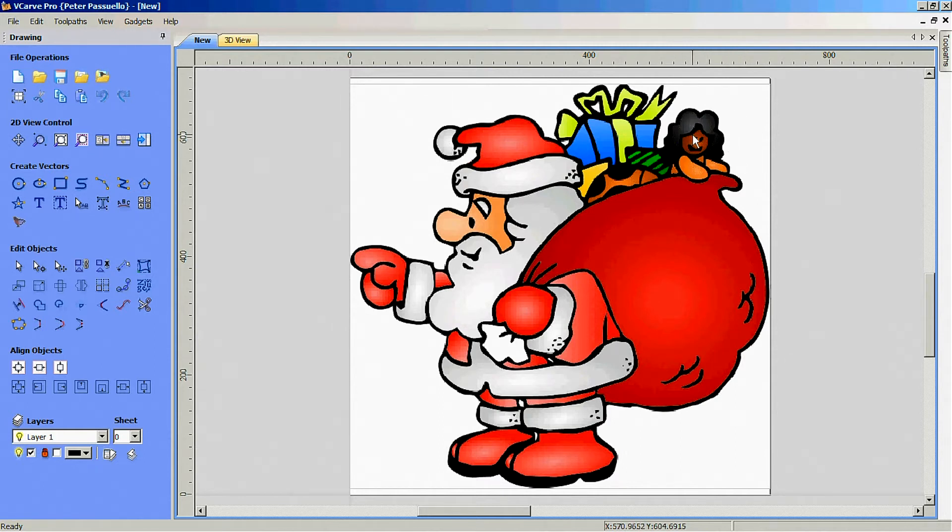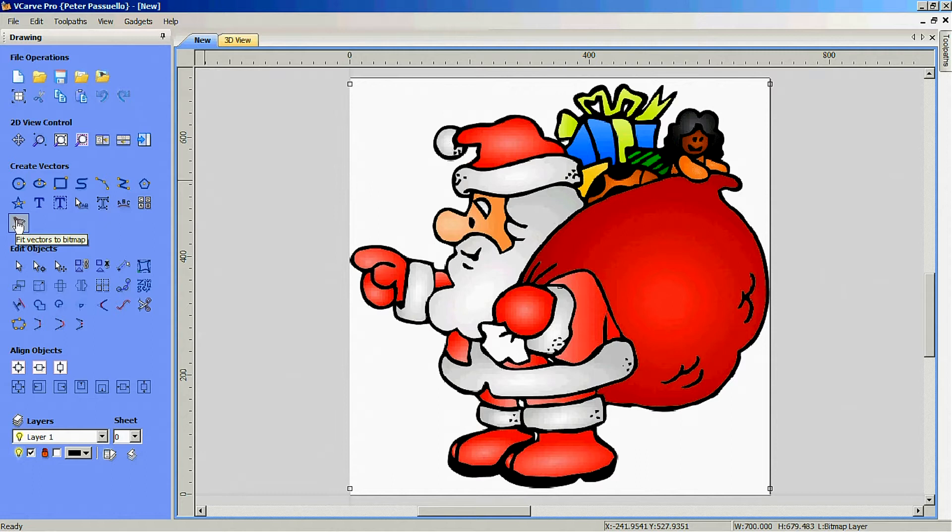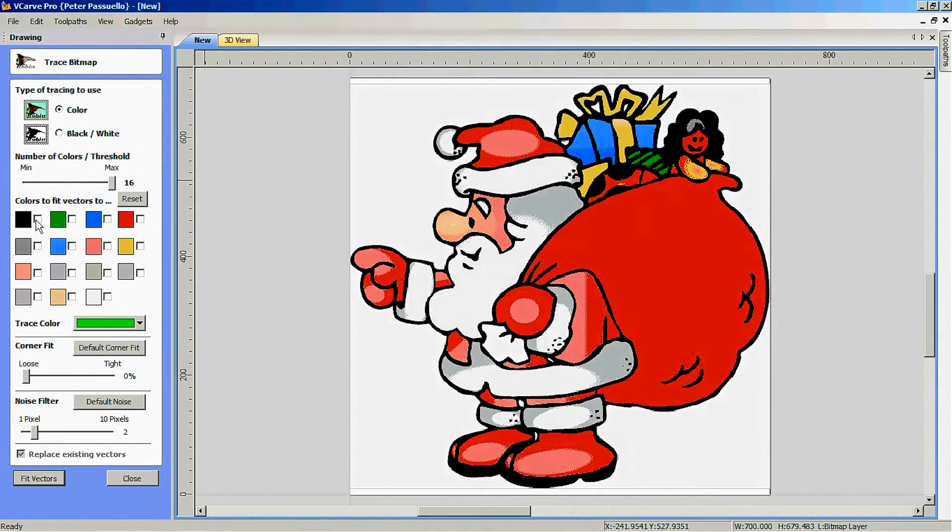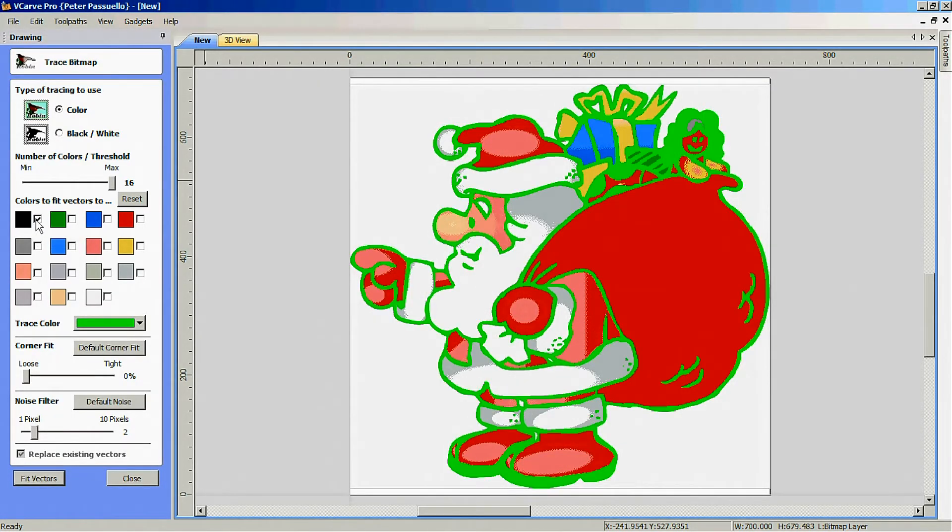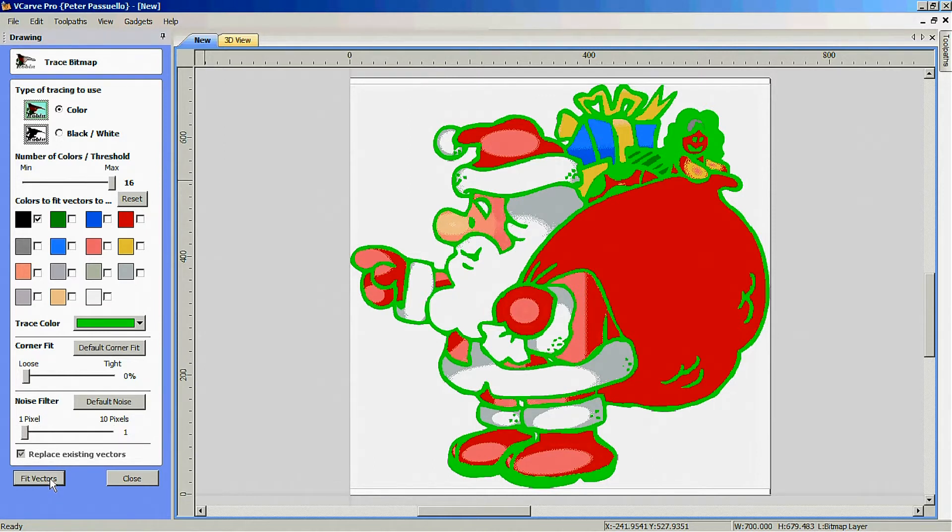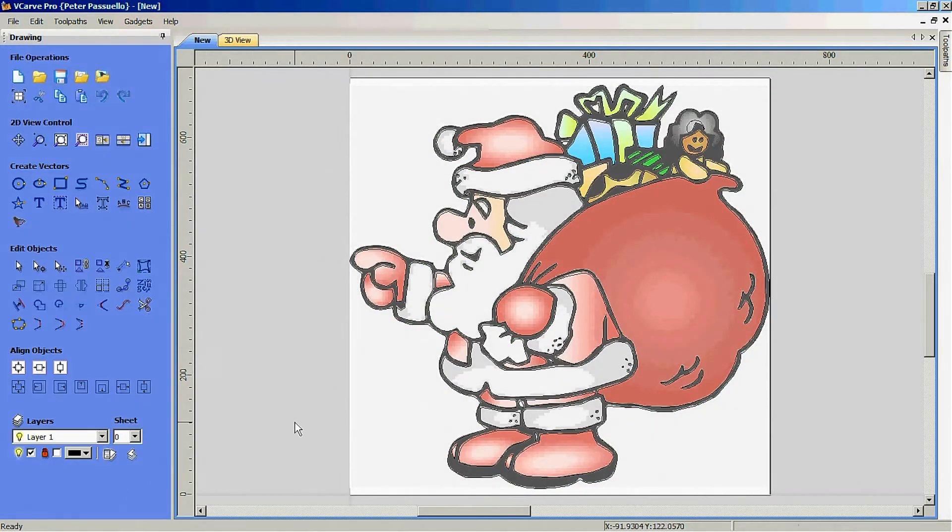Select the bitmap and come over here to fit vectors to bitmap. I'm just going to select the black, just going to leave it as a loose corner fitting and a couple of pixels. You can see it doesn't make much difference on this particular picture. Fit vectors and close.